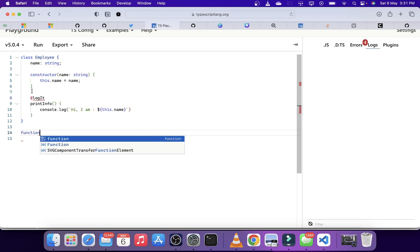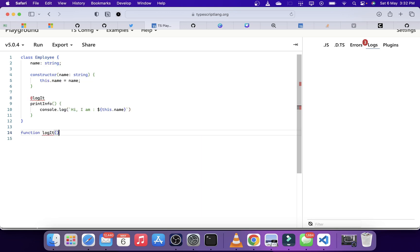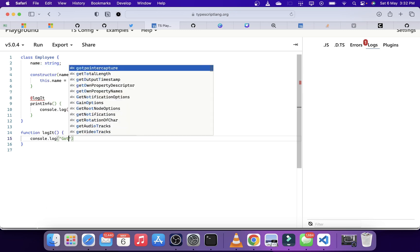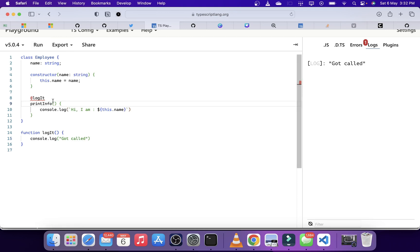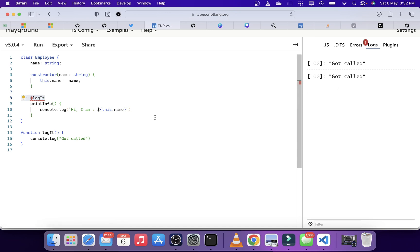To create this we have to define a function called logIt — this will become the decorator. For now we can simply type something in console.log and then 'got called.' If we run this, we see 'got called' logged because the decorator was included. If we remove it and run the program, nothing happens, but if we have the decorator in place it will automatically run the code.